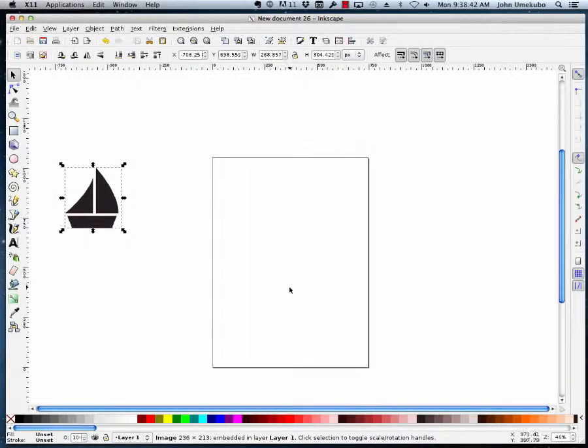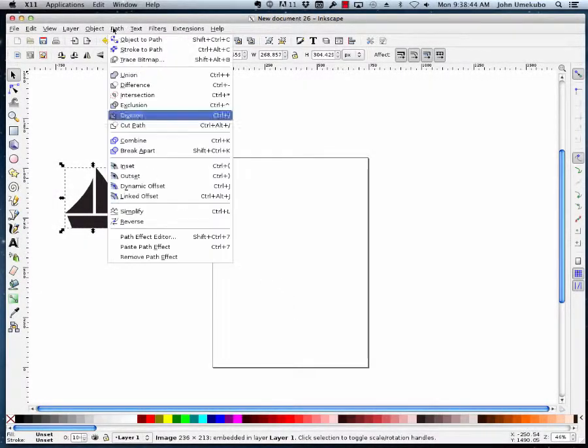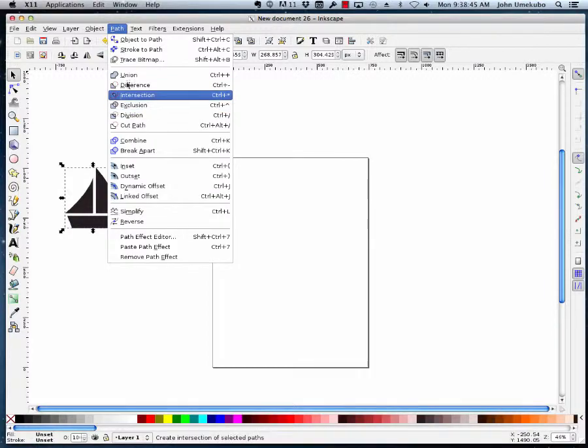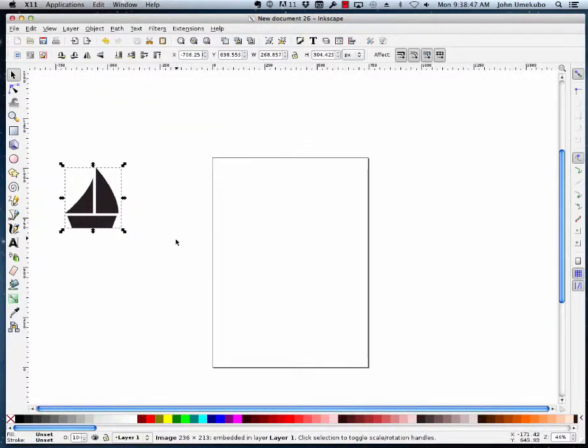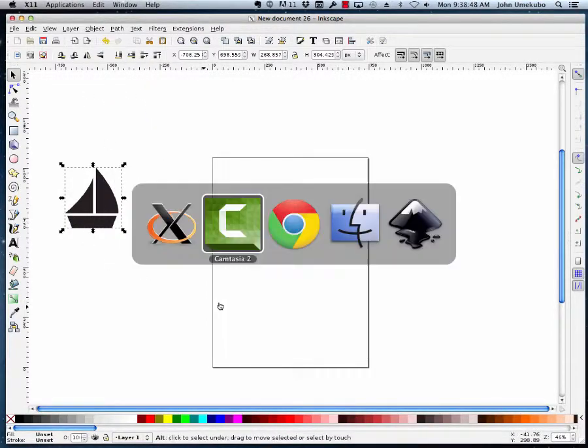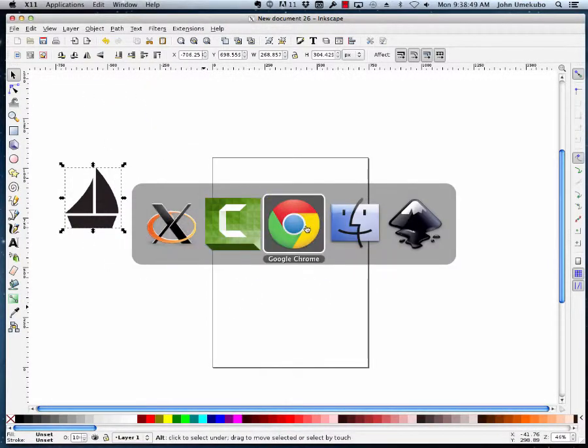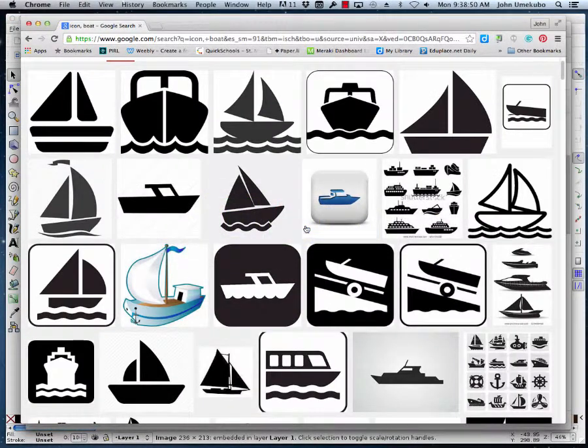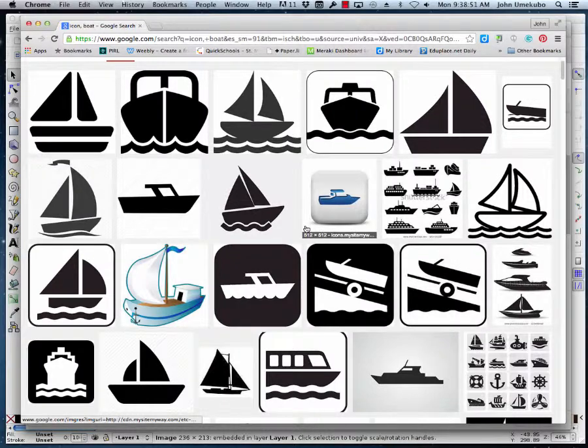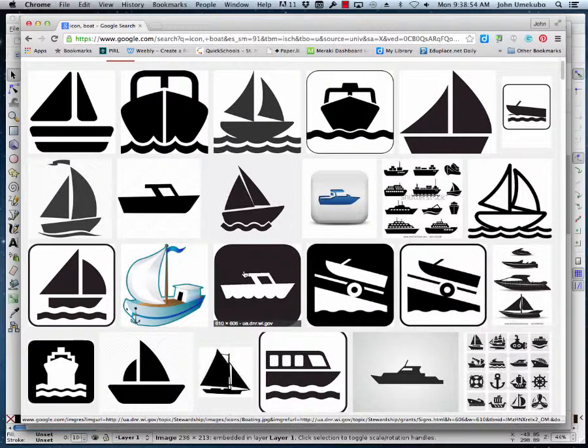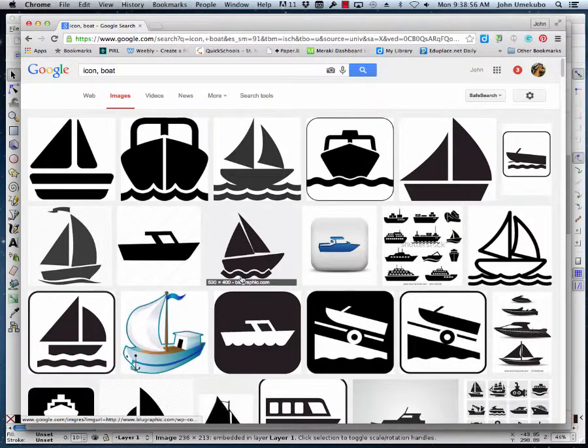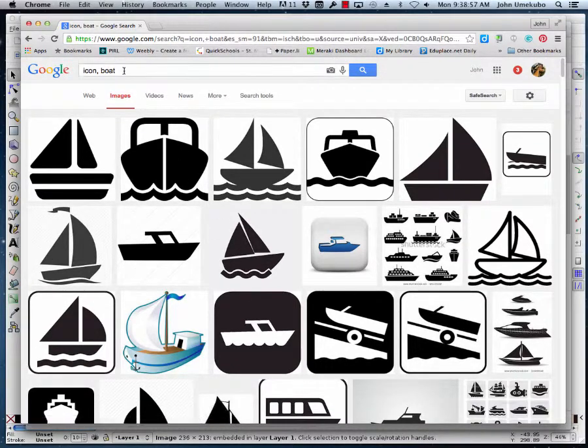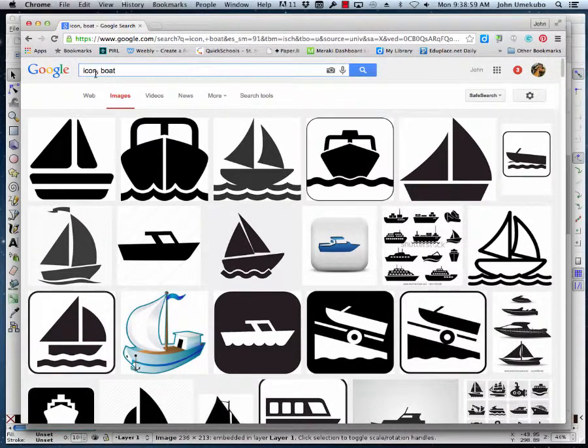Okay, in this video we're going to take a look at using the operations we learned about in the previous example to create some new objects out of different shapes that we create.